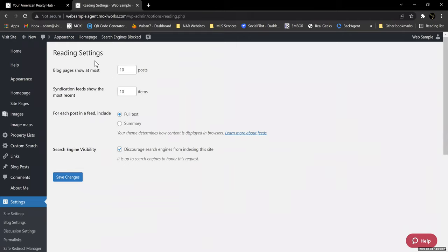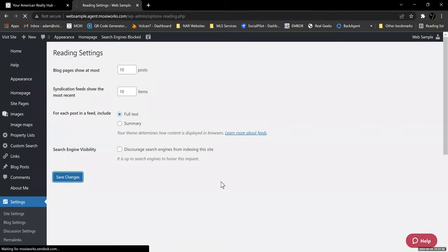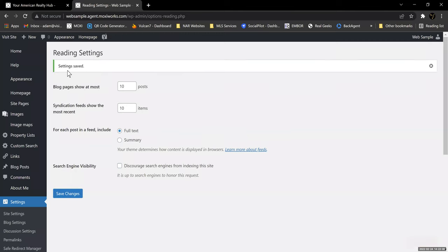It pulls up these basic settings — blog pages show at most 10 posts, syndication feeds show the most recent 10 items, and then Search Engine Visibility. You don't want to discourage search engines from indexing the site, so you want to uncheck that box. That way, when search engines are indexing sites, they're going to index your pages. So if you've got an article in your blog on new home trends in Southwest Atlanta, that can be searchable and indexed. Then you click Save Changes and you'll get the green confirmation that says Settings Saved.